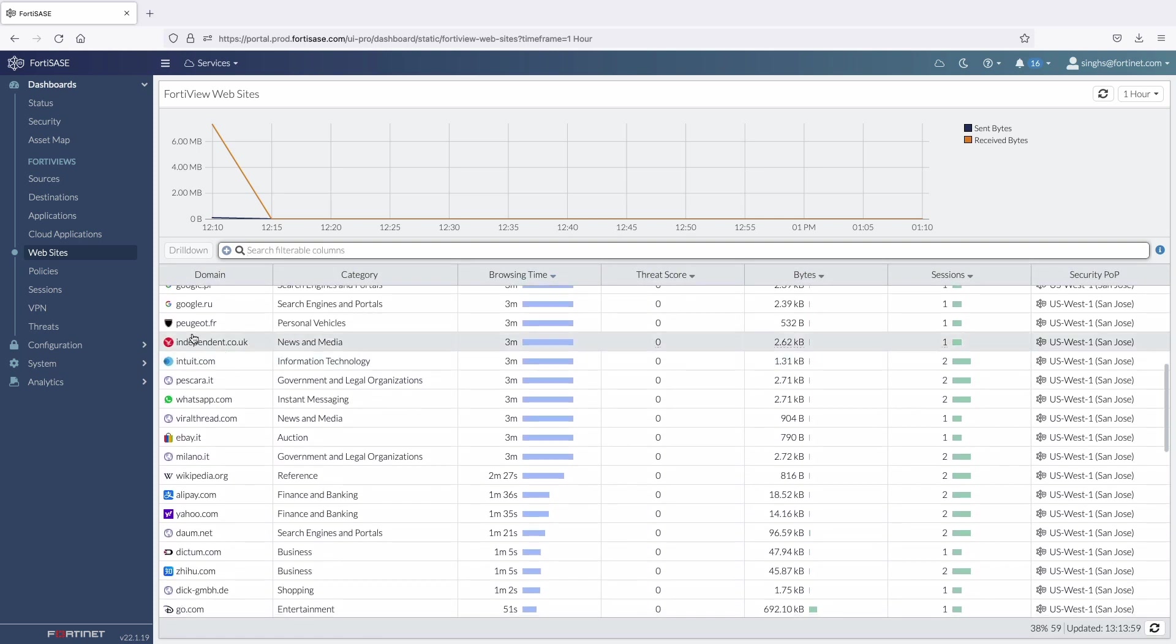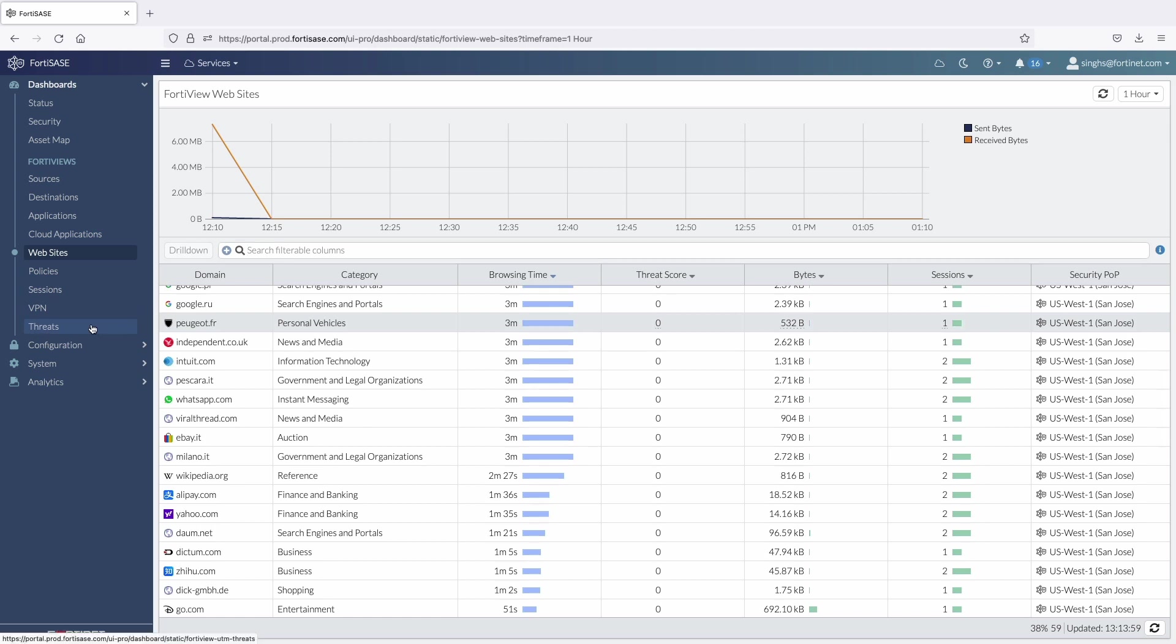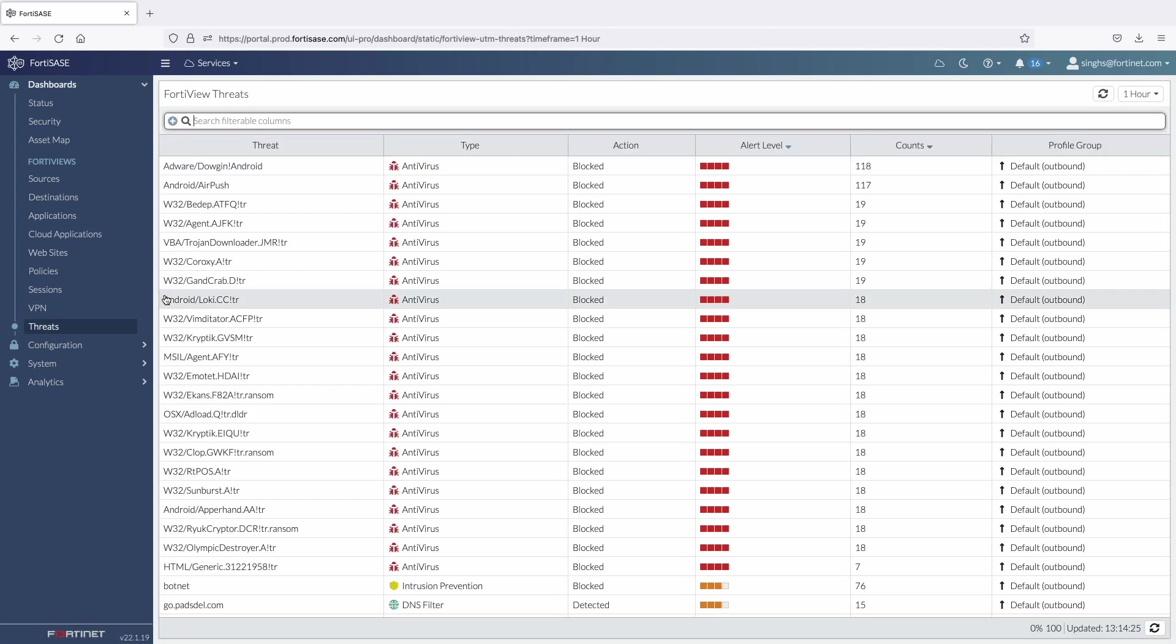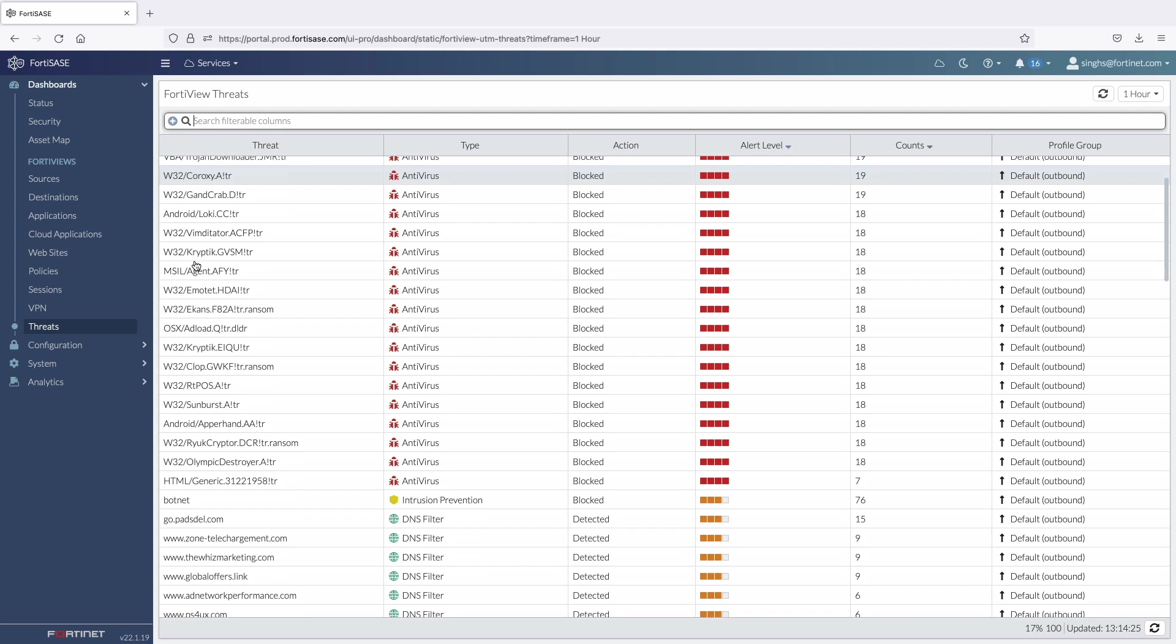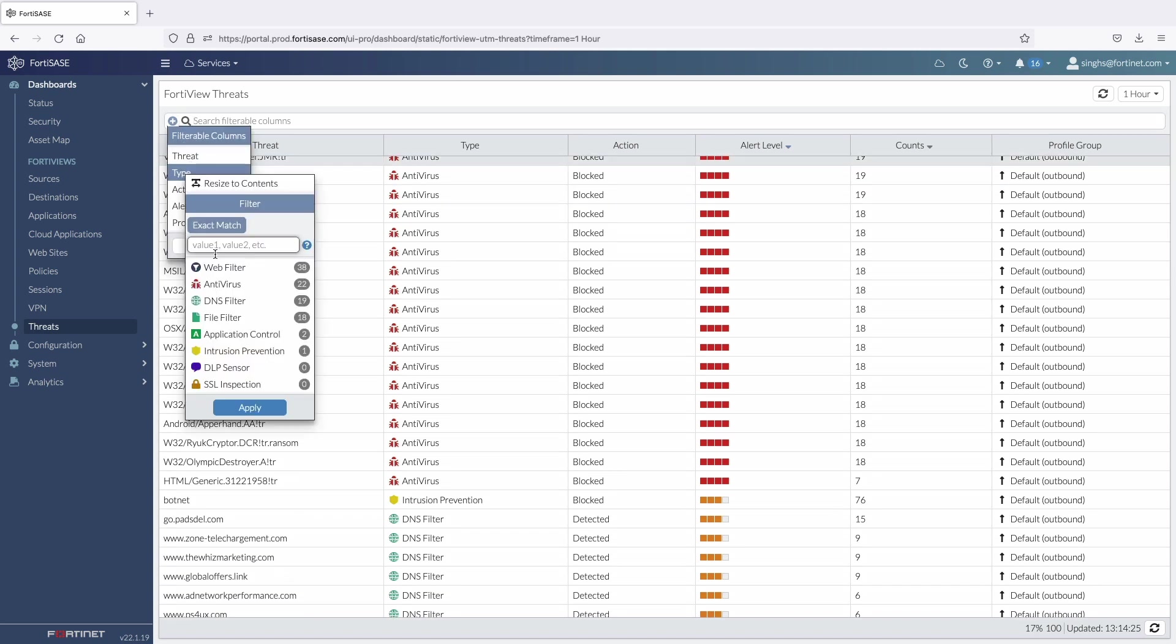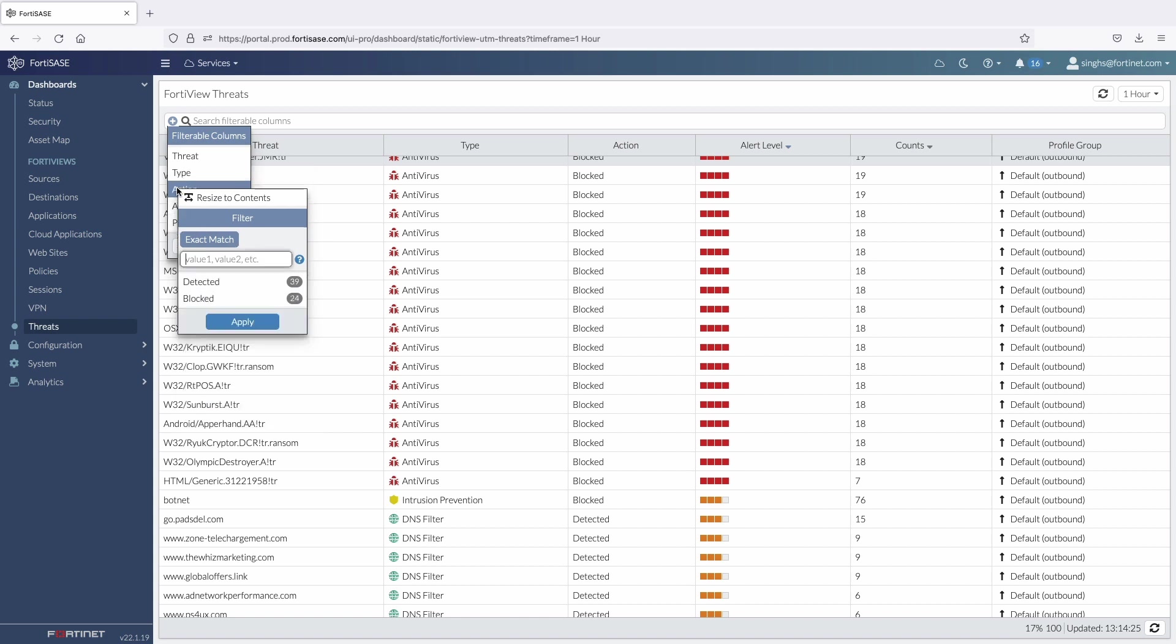And similarly, Threat tab will provide insights into different threat vectors observed by FortiSASE over a period of time. We can filter threat activity report based on the type of threats, actions, alert level or security profile groups.